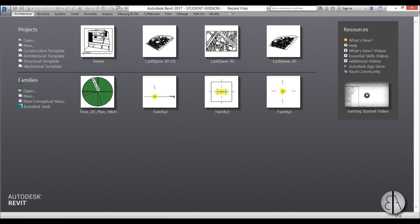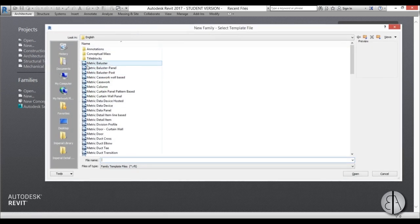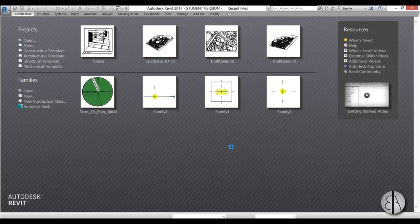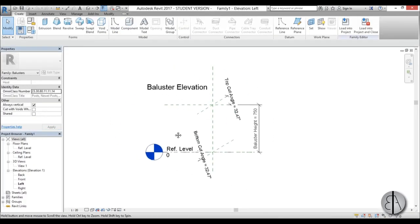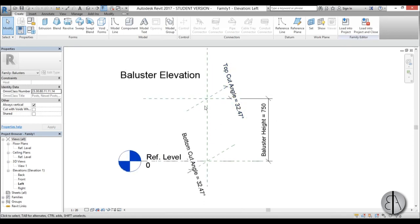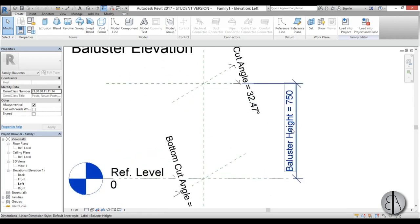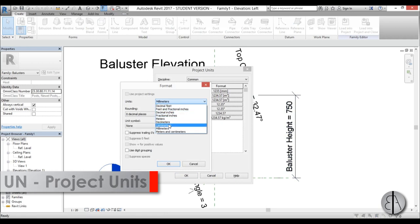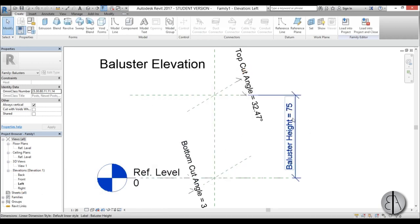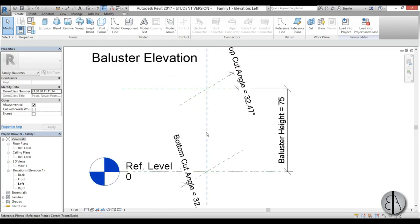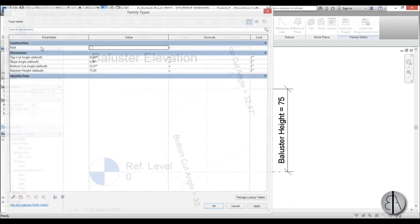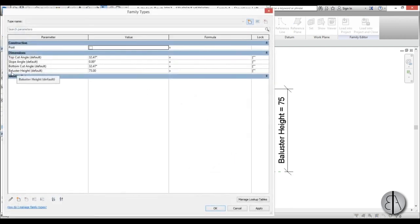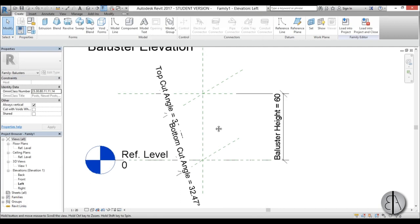Let's get started with the baluster family. Go to Families, New, and choose the Metric Baluster template. It opens in the left view where you can see the angle for stairs and the height for normal balusters — set to 750mm. I'm going to change the units to centimeters first since it's easier for this size. That makes it 75cm, but let's set our balusters to 60cm, so change the baluster height from 75 to 60 and hit Apply.